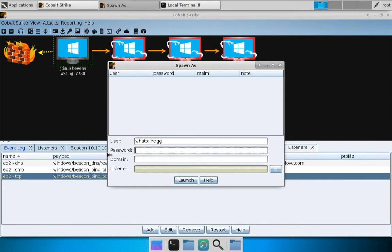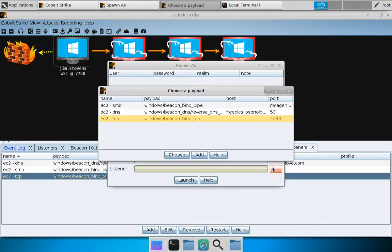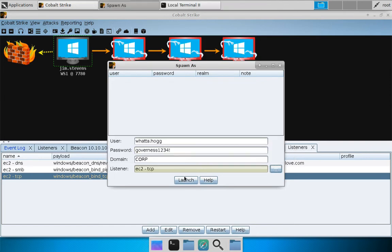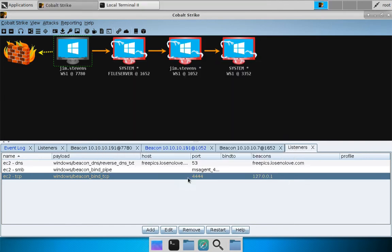Why not? And she is a domain user on the domain corp. We're going to hit dot, dot, dot, and we will choose our TCP beacon. Hit choose, hit launch.